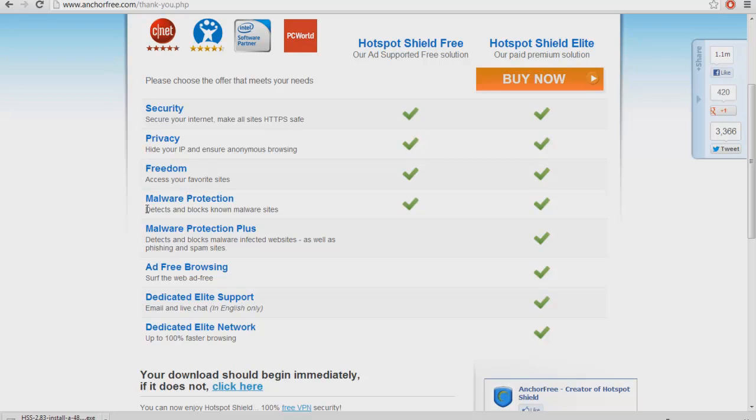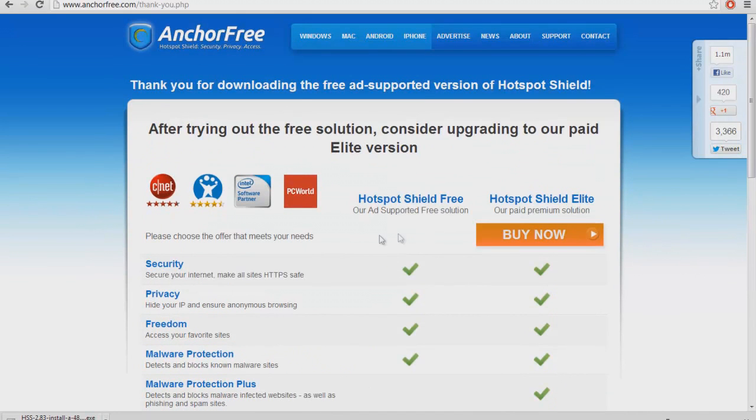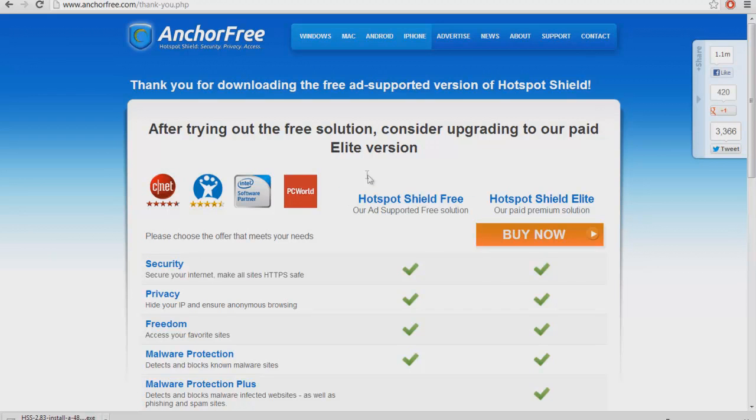Right here is you can just read through this whole thing and it just shows you what it does. But this one, the free version, it includes ads, so it's kind of annoying.